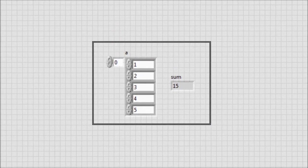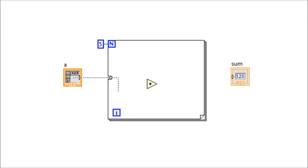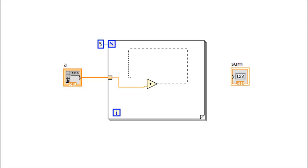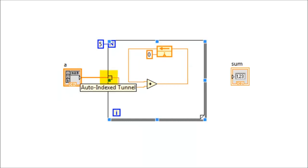Now let's create a VI that will sum the elements of the one-dimensional array and display the result in a numeric indicator. Within the block diagram, the summation of the elements will be done using a for loop with a count of five. First, we need to connect the output of the array into the first input of the add function, and then we make a feedback from the output back into the input of the add function. The initial value due to the feedback should be zero.